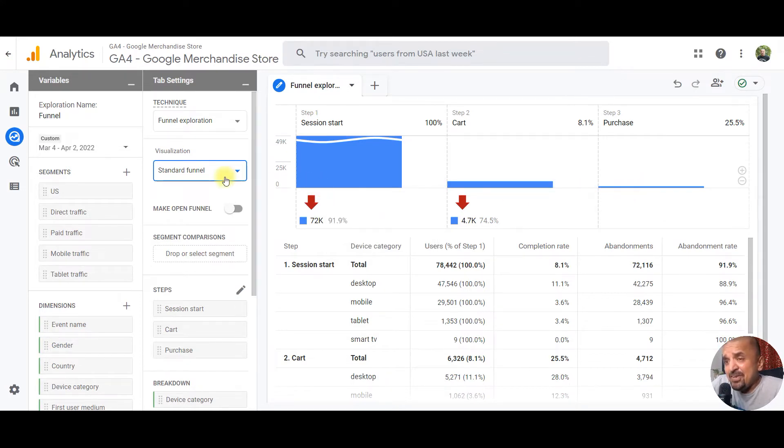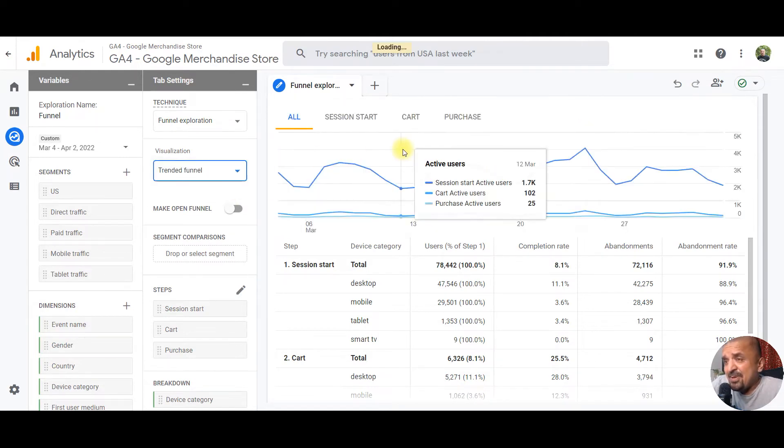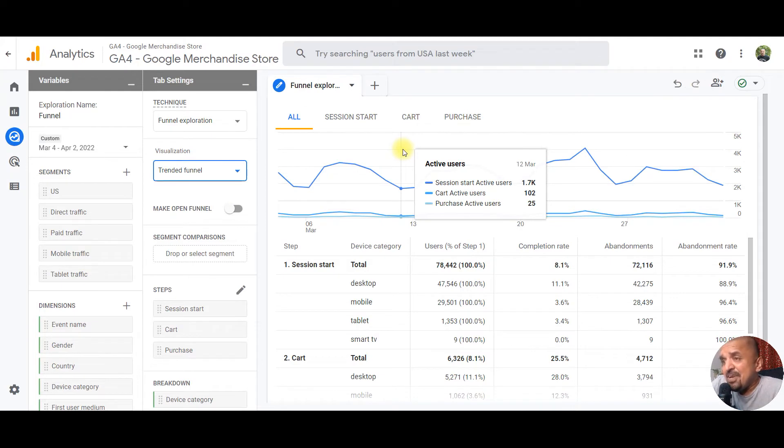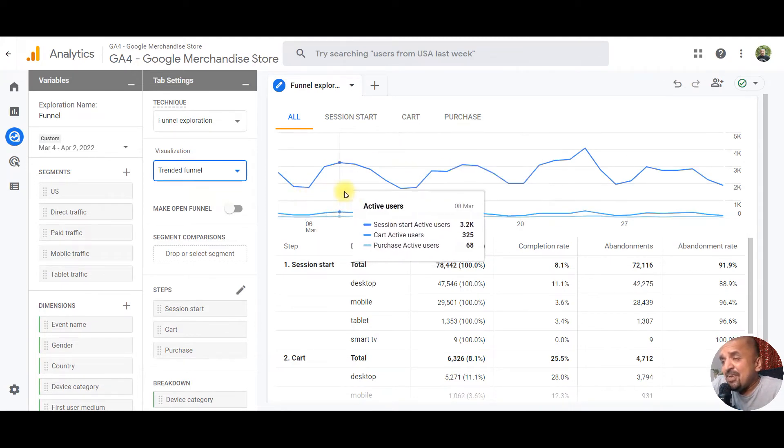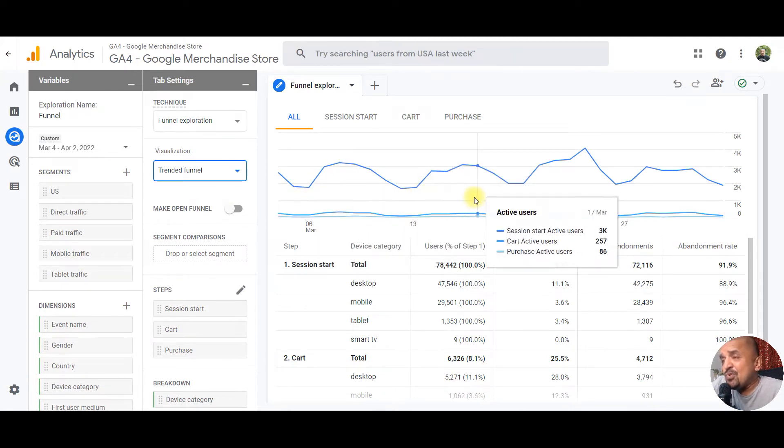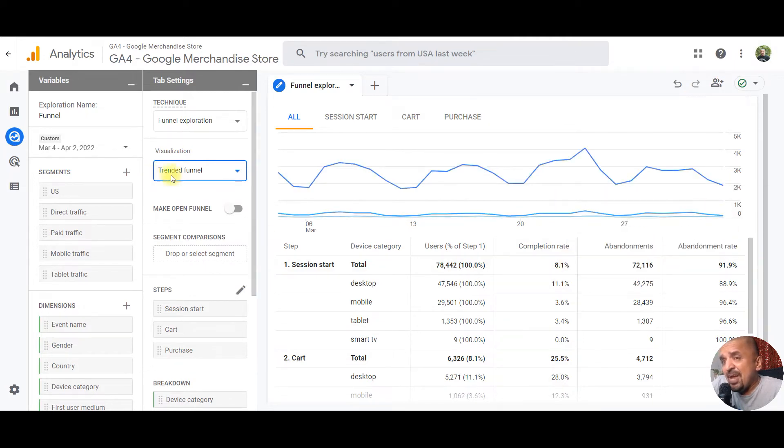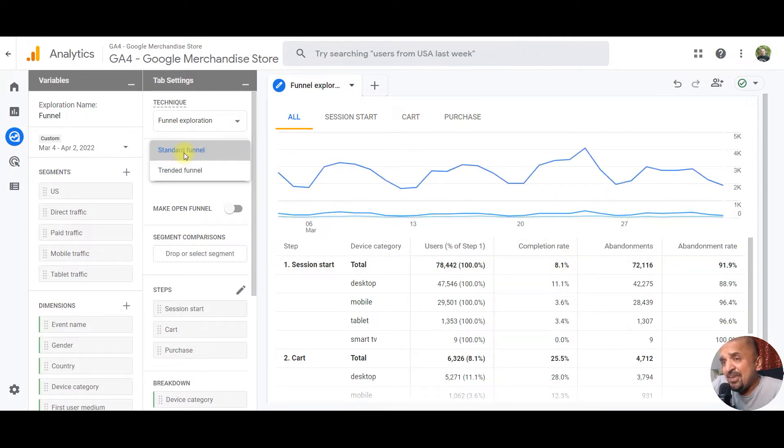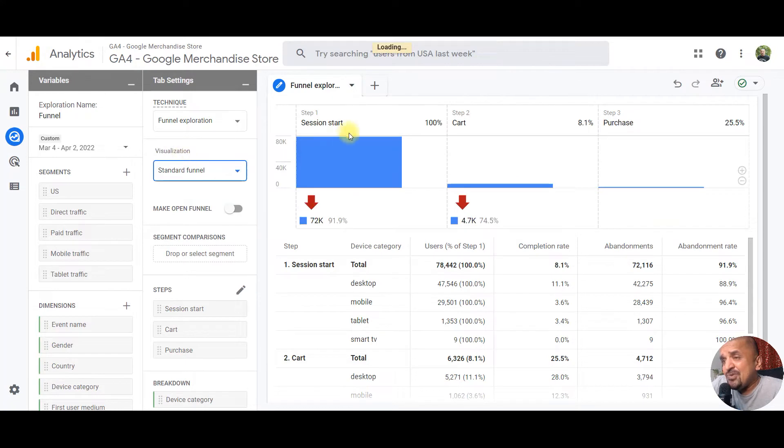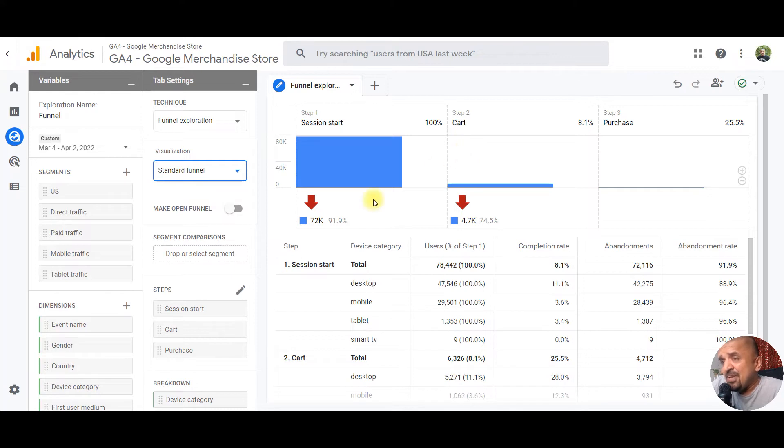But where it gets interesting is you can also look at trended funnel. What is a trended funnel? A trended funnel is a funnel shown over a period of time on a timeline. If you look at standard funnel, it will show you all users for that period of time in one funnel.